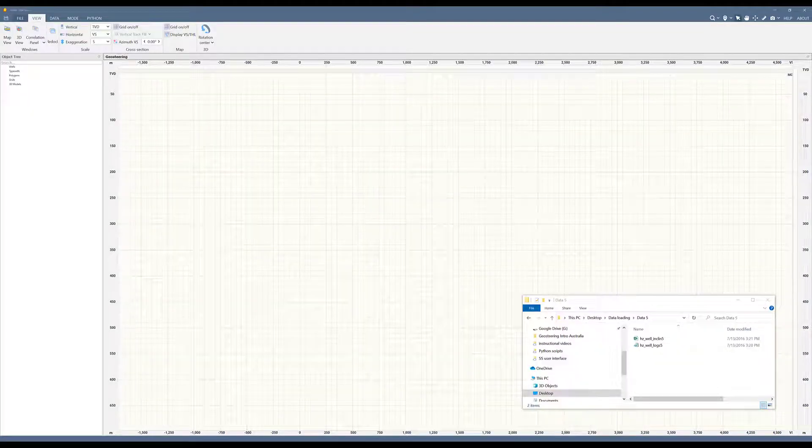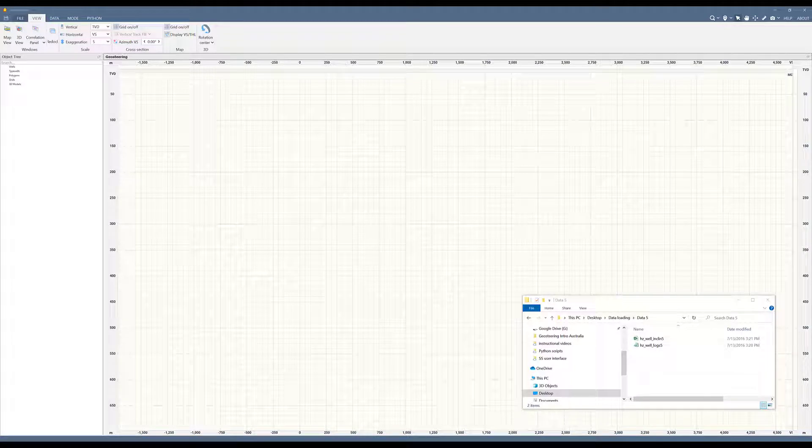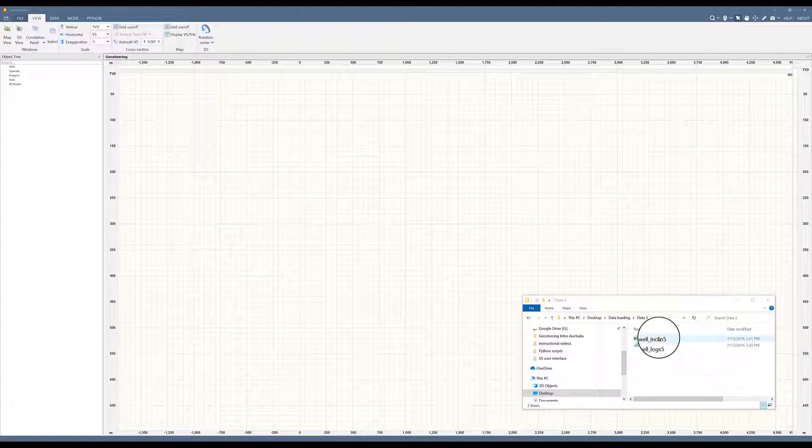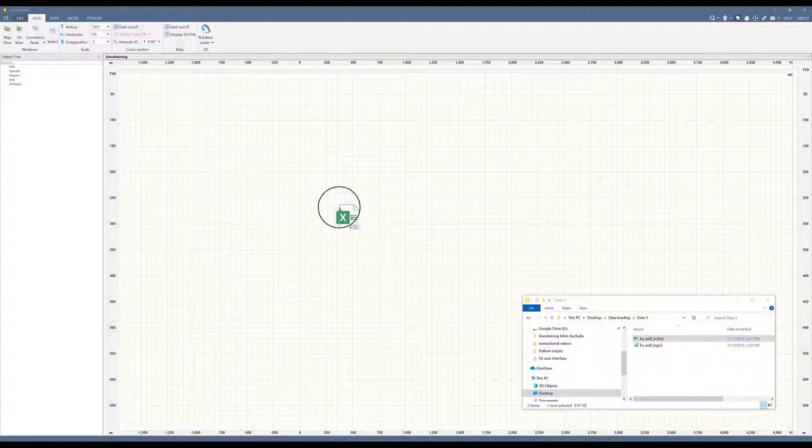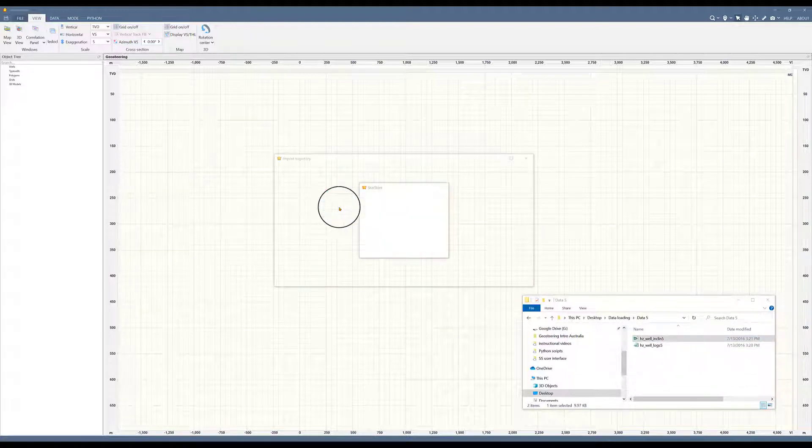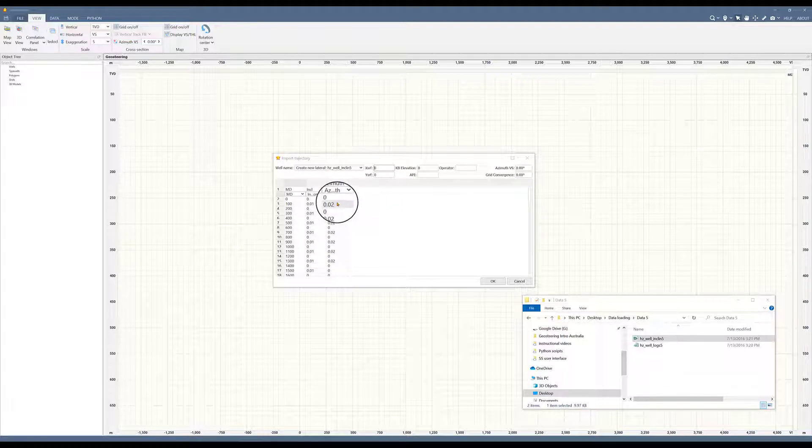Hi, welcome back. In this video we will cover data imports. We will start by bringing in your lateral data. The easiest and fastest way to bring in data is by dragging and dropping. So here I'm going to grab this survey and just drag it in and drop it into my project.